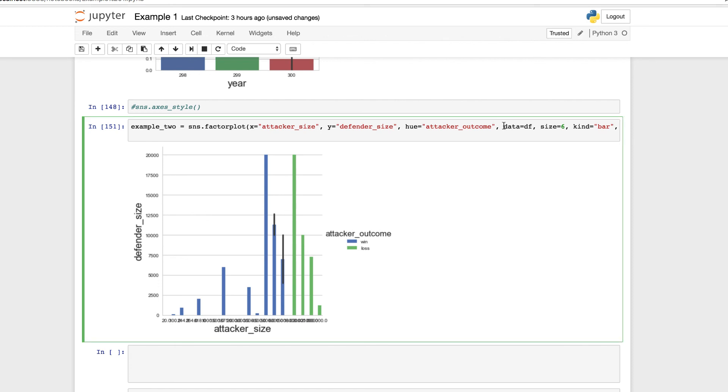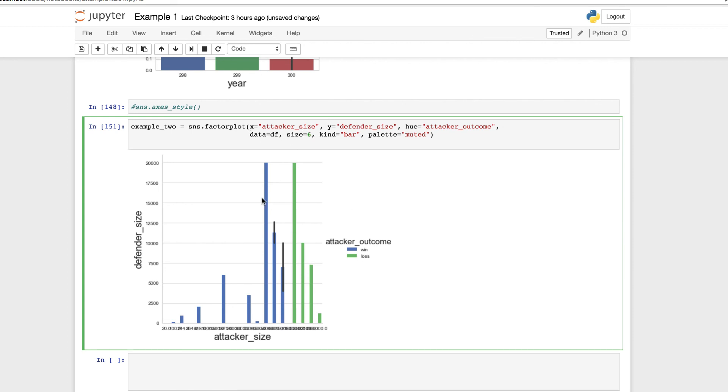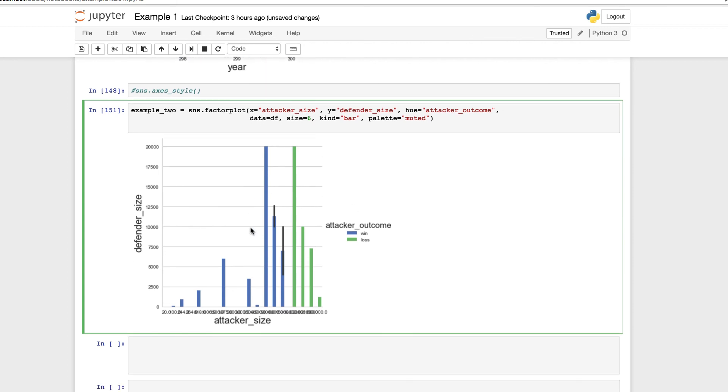We are using, again, the factor plot with the type of the bar. It's a grouped bar plot. We're using our attacker size, our defender size, the hue to separate our variables, our data for attacker outcome with the win and loss. We are passing in our data. We use a specific size. And in return, take a moment to think about the parameters, the set context, style options, and those two hints that I gave you before.